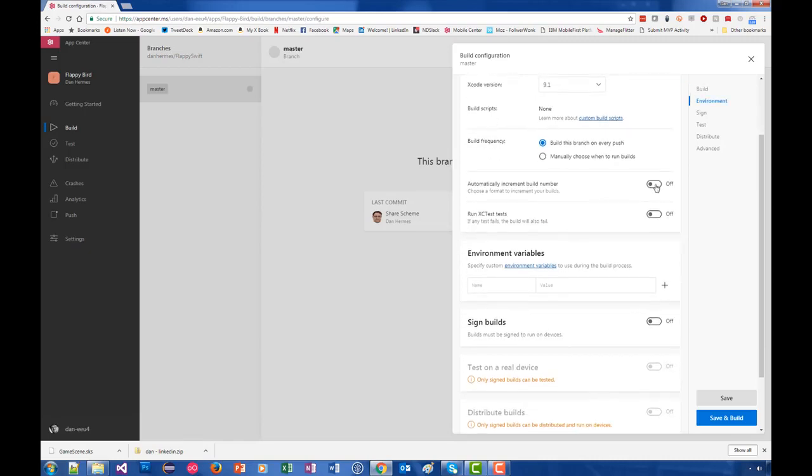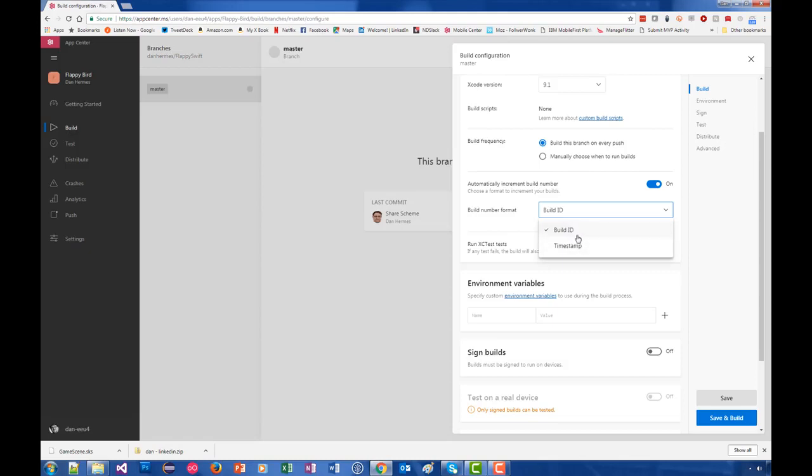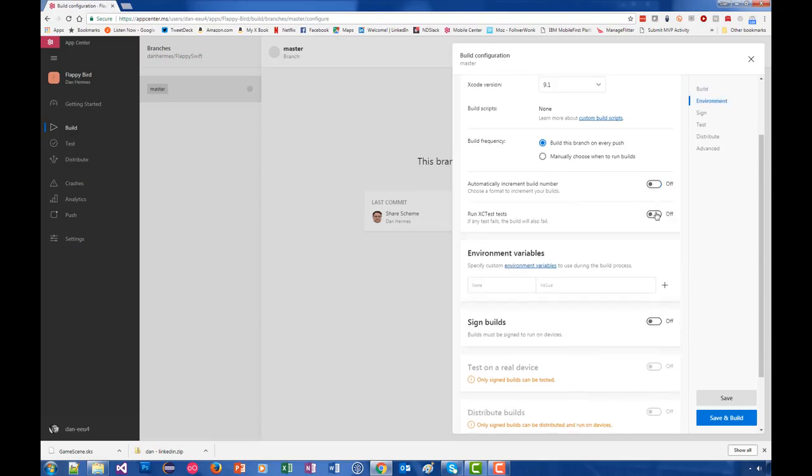Something that's very useful - we often use automatically increment build number. This is just a way to keep track of your builds, either by incrementing an ID or by giving it a timestamp. The other one is if you have any XTC tests on your projects, this is a way for you to run them automatically. Of course, if they fail, the build will also fail.